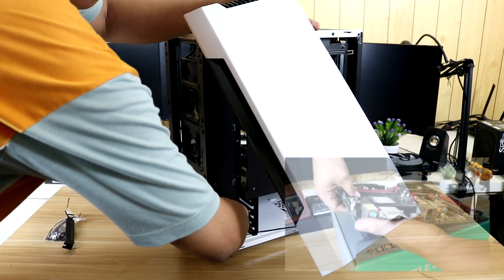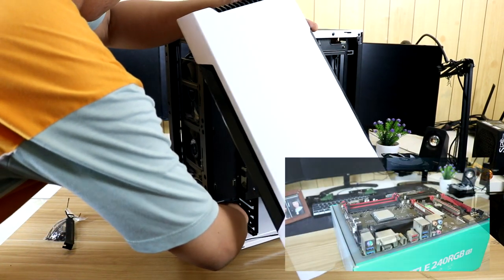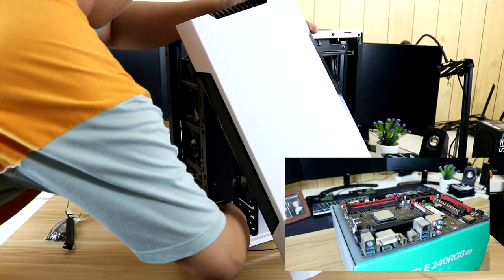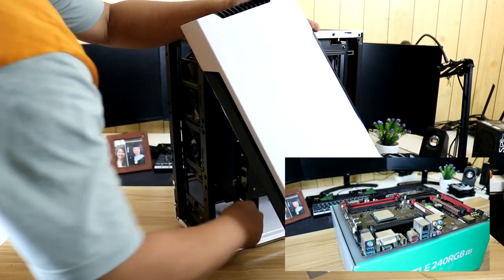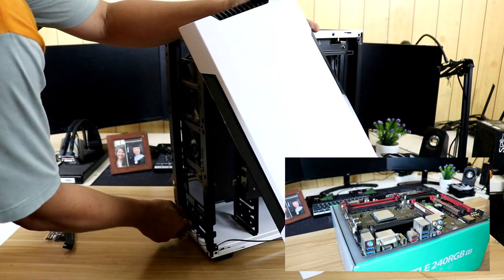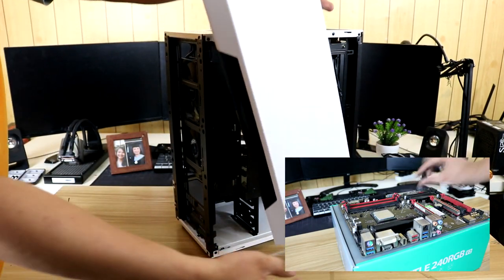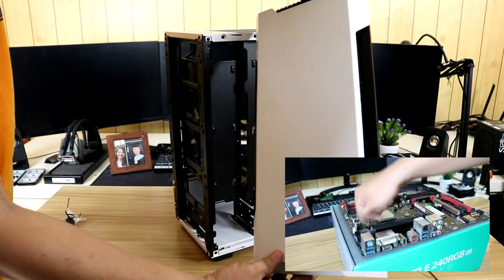By the way, if you haven't seen my timelapse video on this case, make sure to watch that video to have an idea on the things I experienced when putting up the parts on this case.